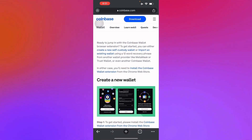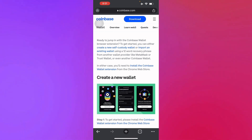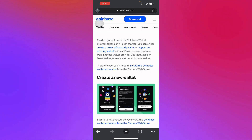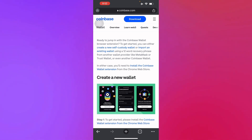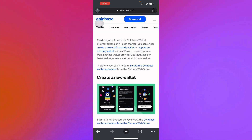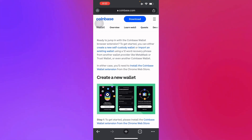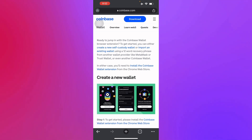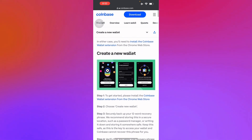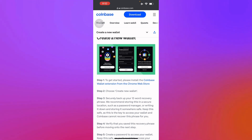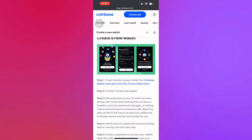Getting started with the wallet extension: you can either create a new self-custody wallet or import an existing wallet using a 12-word recovery phrase from another wallet provider such as MetaMask or Trust Wallet. You can import those into your Coinbase Wallet account. In either case, you'll need to install the Coinbase Wallet extension from the Chrome Web Store.